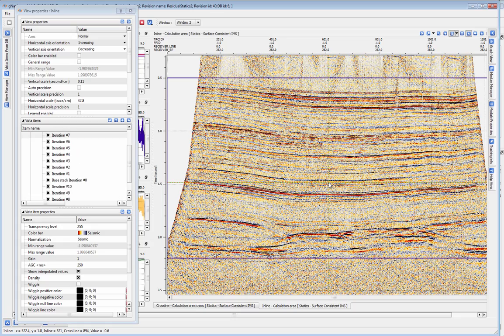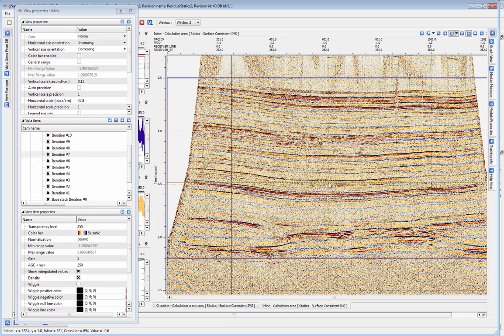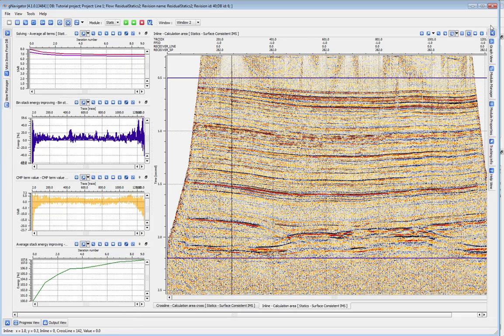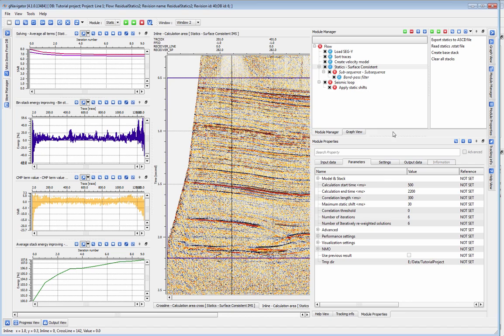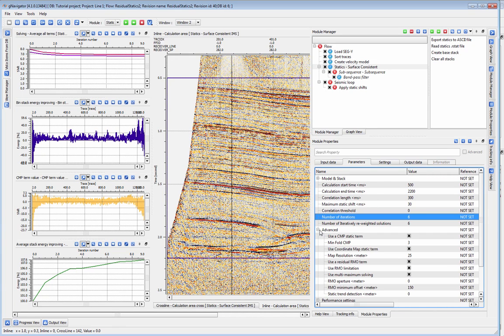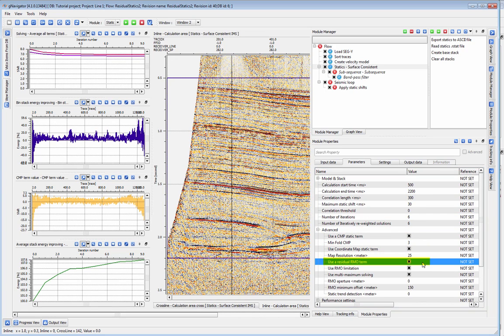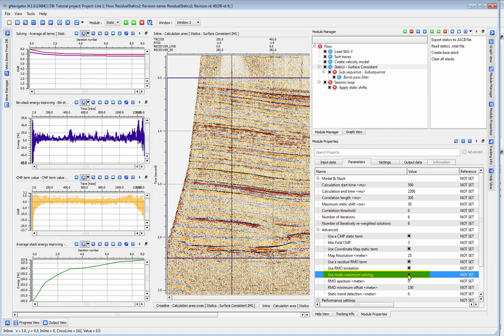There are several other parameters you may want to consider adjusting to fine tune the output of the statics module. Under advanced, you can have the program use a CMP term, a coordinate map static term, and a residual RMO term in the solution. Use RMO to account for imperfections in your velocity model. If you select multi-maximum solving, it allows the program to use more than one term at a time in its solution.